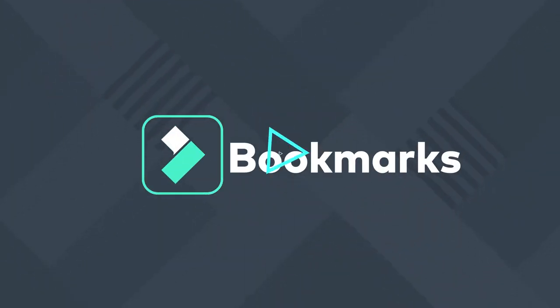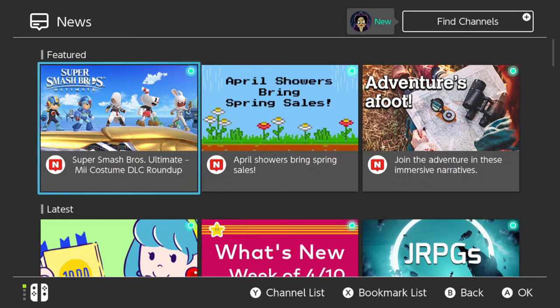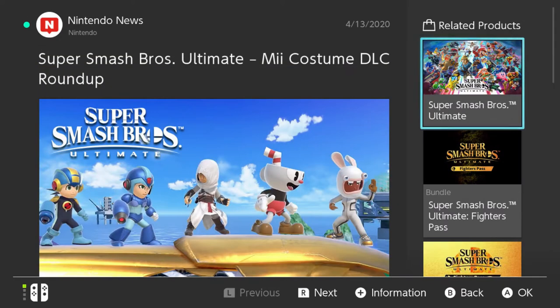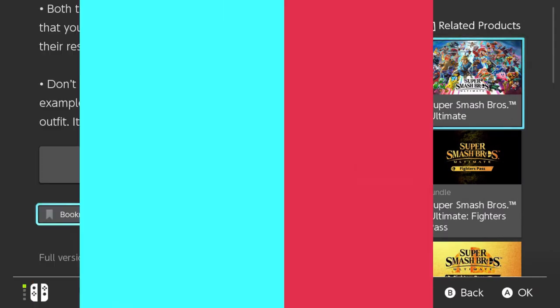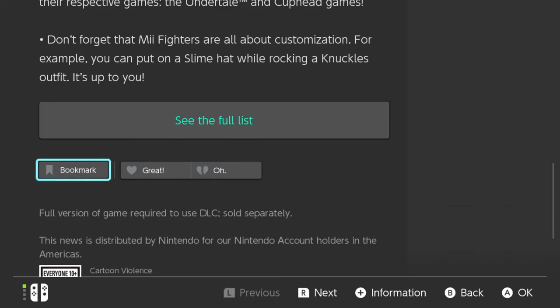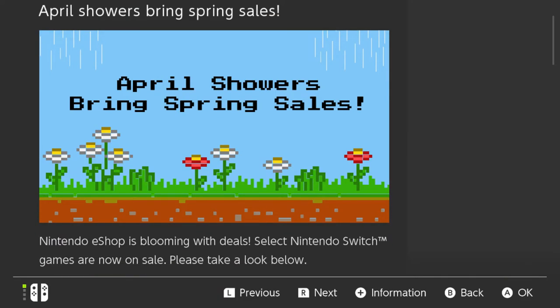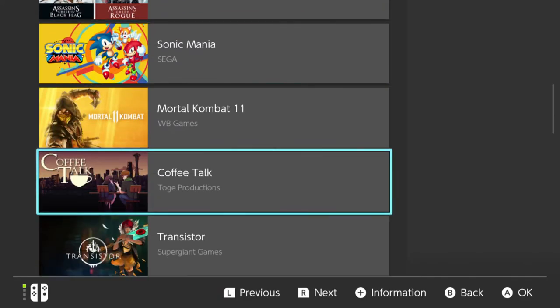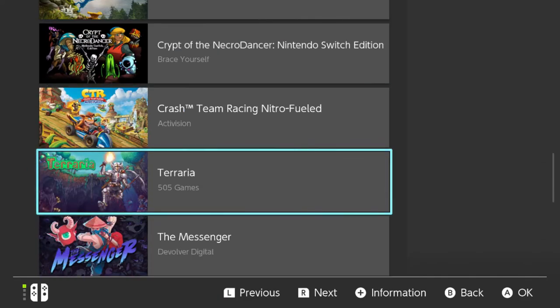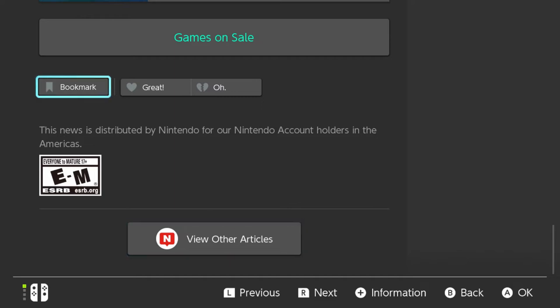Users can bookmark a maximum of 300 news items and can view them without an internet connection. That's awesome if you find something that catches your eye and you're getting ready for a big road trip. You simply bookmark the item and off you go. As a quick side note, news items that are no longer available cannot be viewed, even if they were bookmarked. Just keep that in mind.